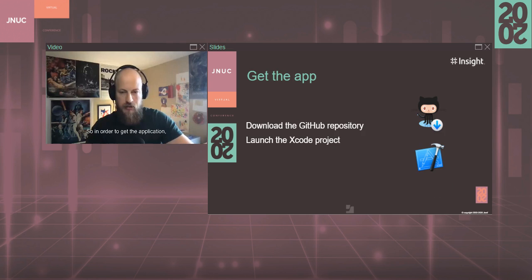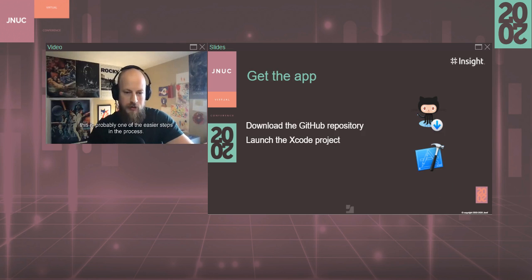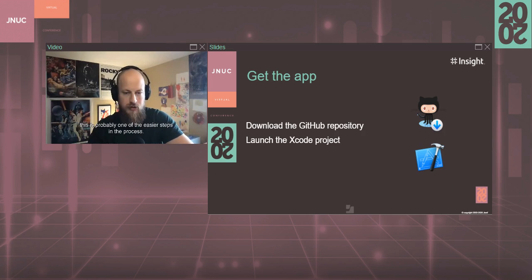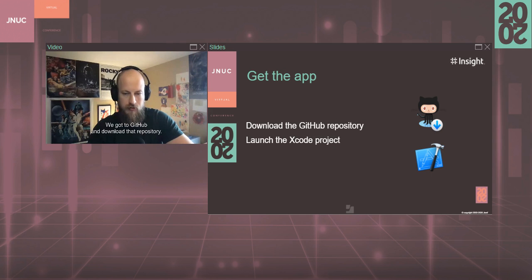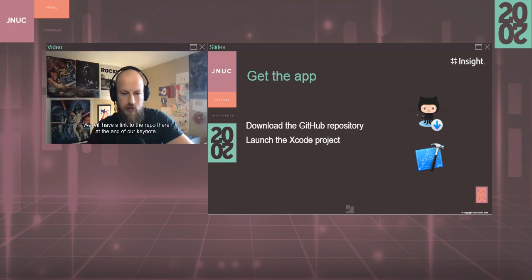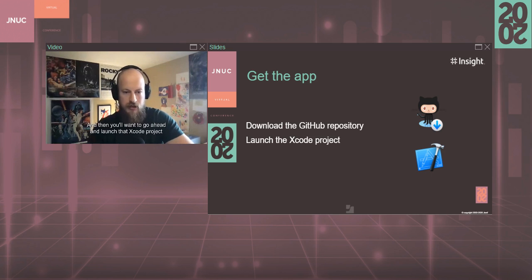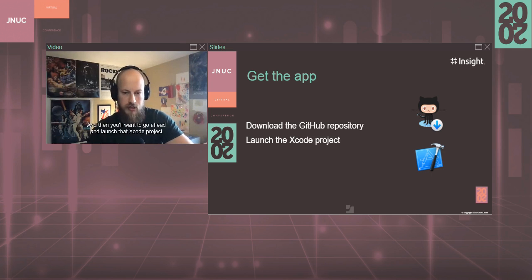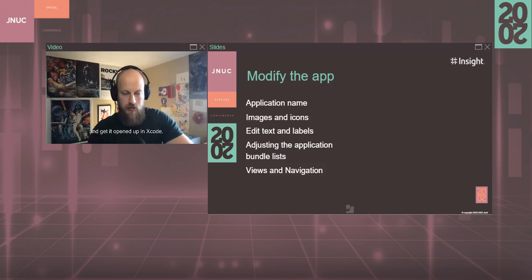All right. So in order to get the application, this is probably one of the easier steps in the process. You go out to GitHub and download that repository. We will have a link to the repo at the end of our keynote. And then you'll want to go ahead and launch that Xcode project and get it open up in Xcode.